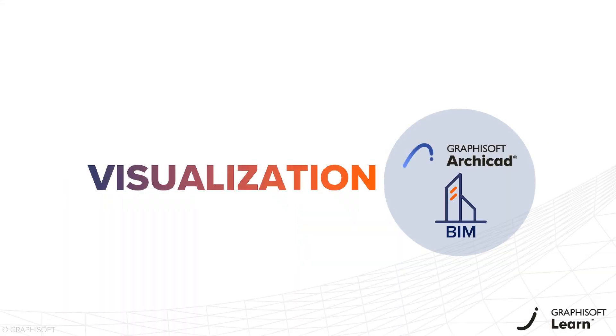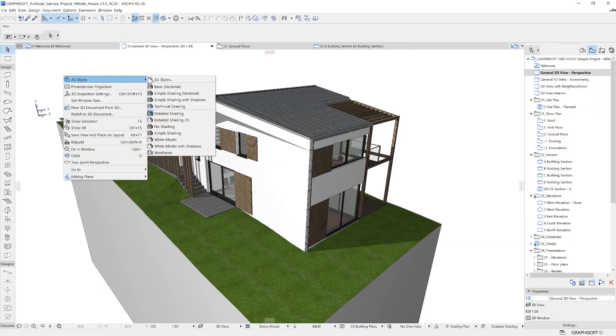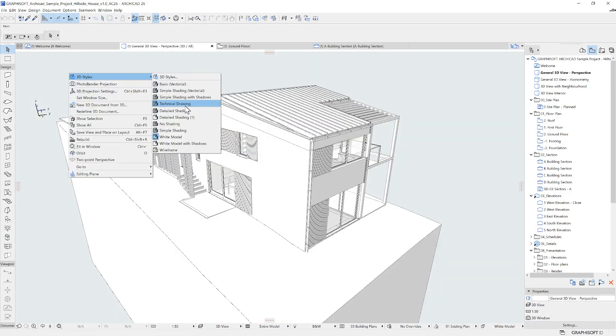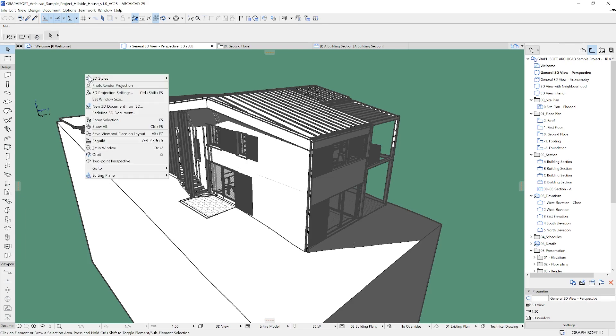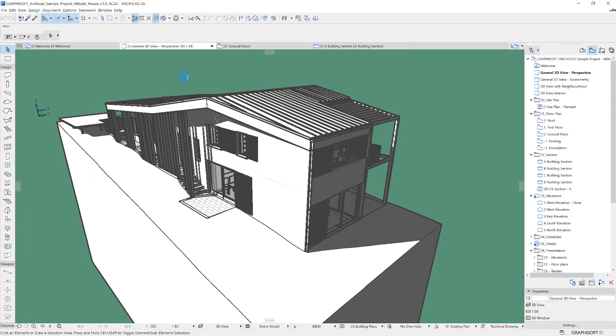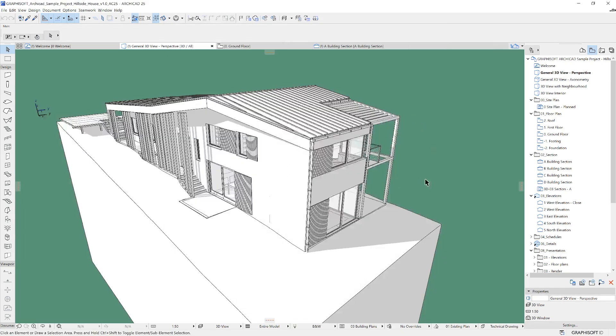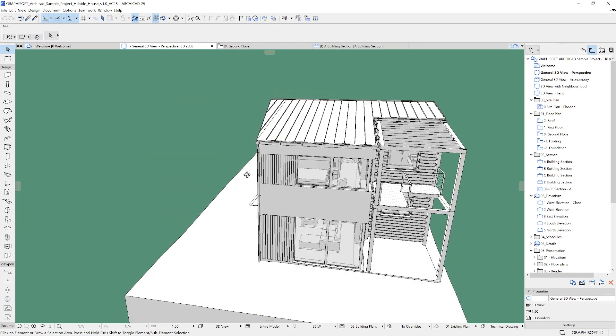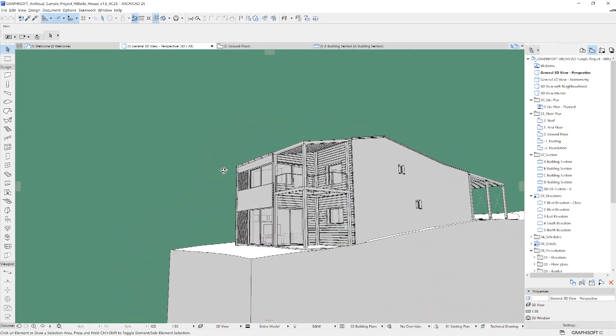Most architects want to get the advantage of a 3D model for visualization purposes naturally. The look of the 3D view, just as almost everything else in ARCHICAD, can be customized in the form of 3D styles. With styles, we can change the background, shadows and general representation of the building.